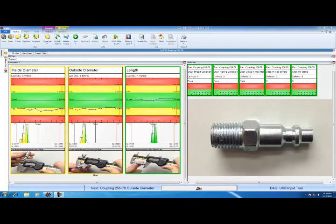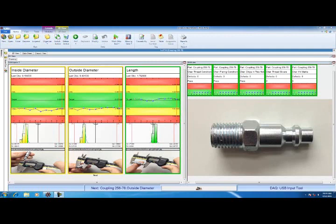These first three dimensions are what we're going to call variables. We're going to use a gauge to measure these parts expecting a numerical result. I'm also going to check the part for thread condition, plating condition, chips, slivers, and hit marks. These dimensions are not variables. I'm not expecting a number, I'm expecting pass or fail, maybe a number of defects. These types of characteristics are called attributes.